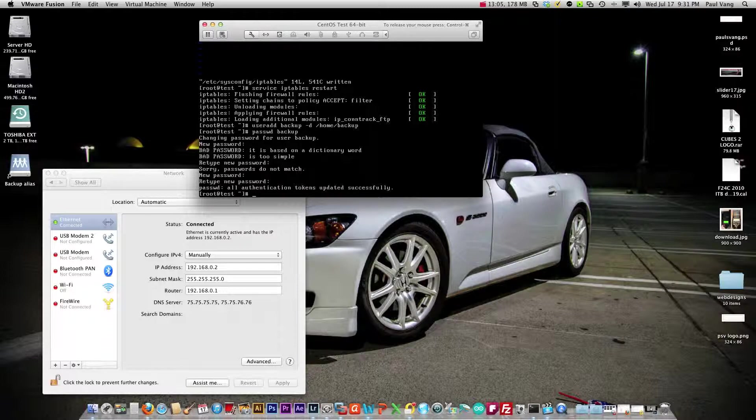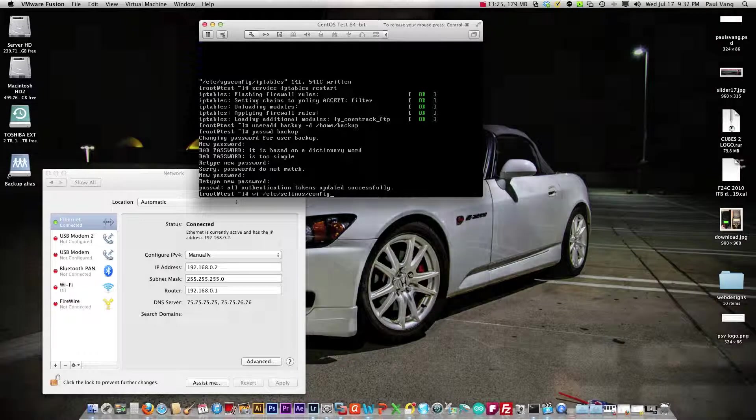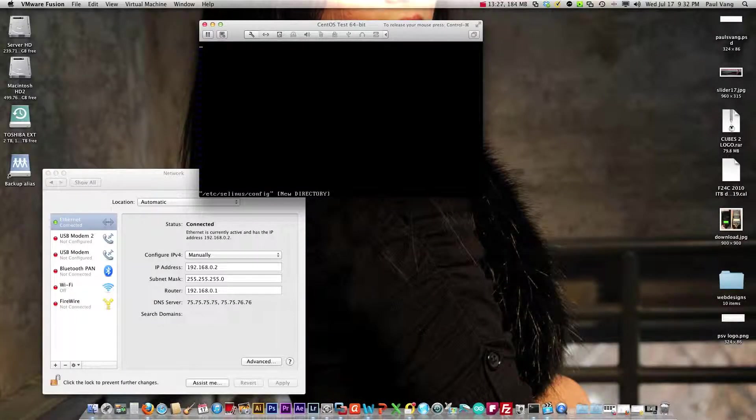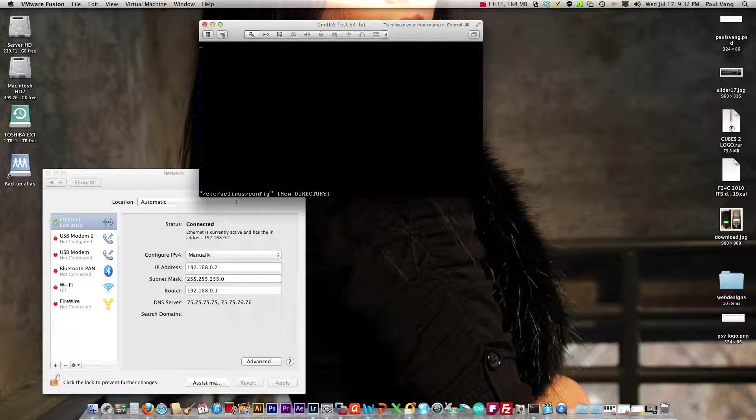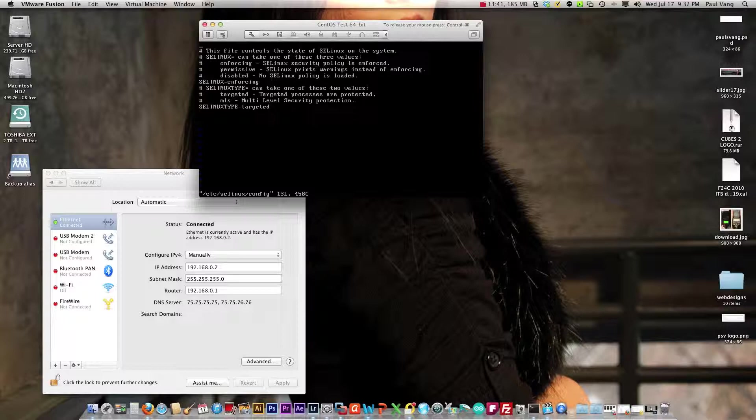Now let's do one more thing, that is to disable SE Linux, and we do that by invoking this command. Okay I for insert.